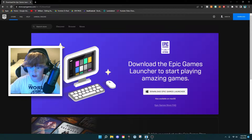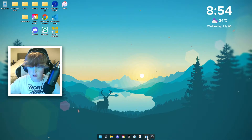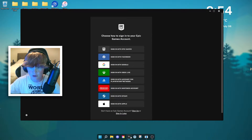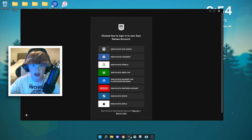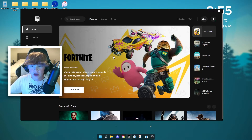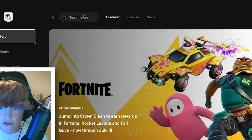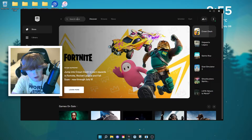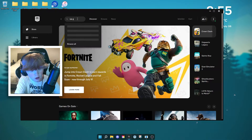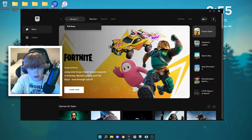Then once it's done installing, you can minimize your Chrome tab, open your Epic Games launcher, and sign in with your account. Once you're signed in, you can go to search store up here and type Fall Guys, then hit enter.